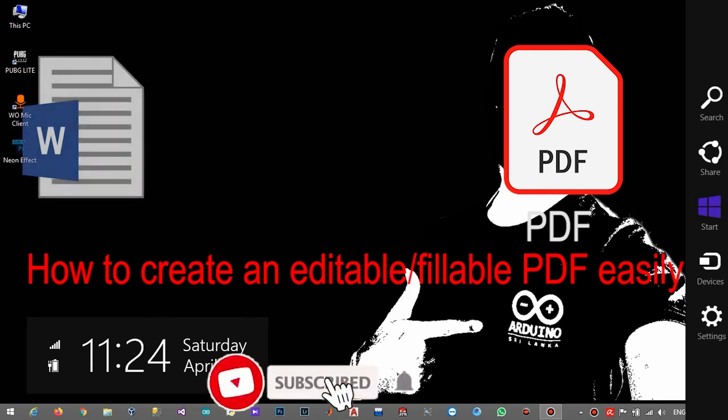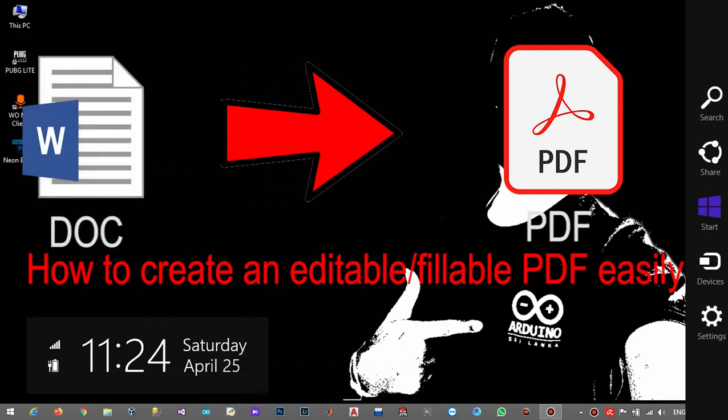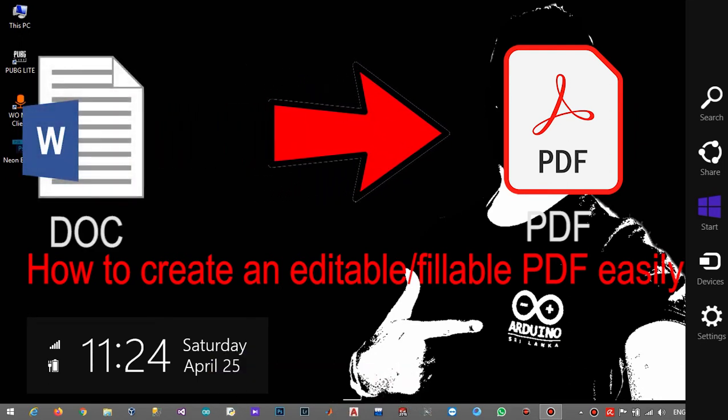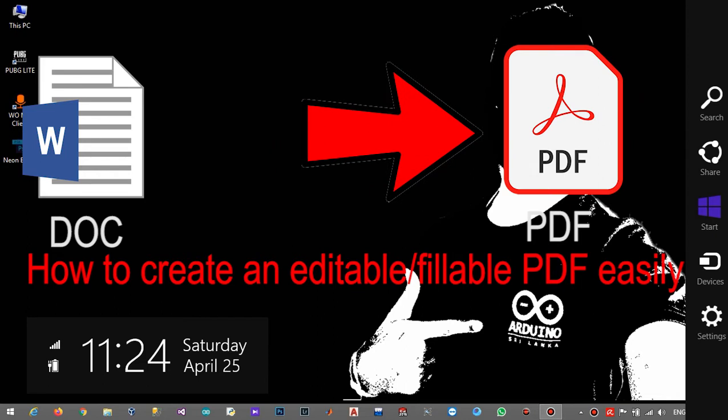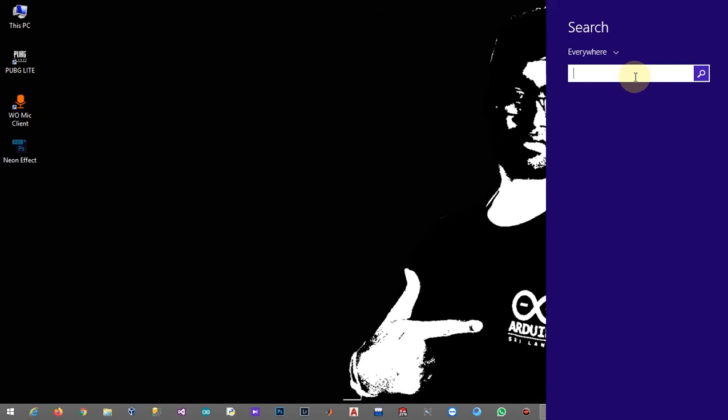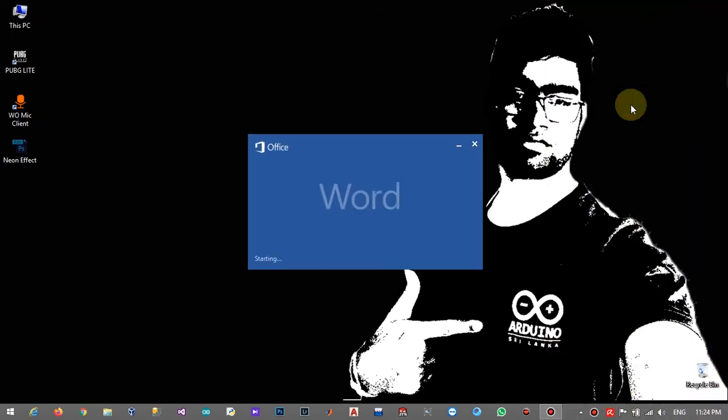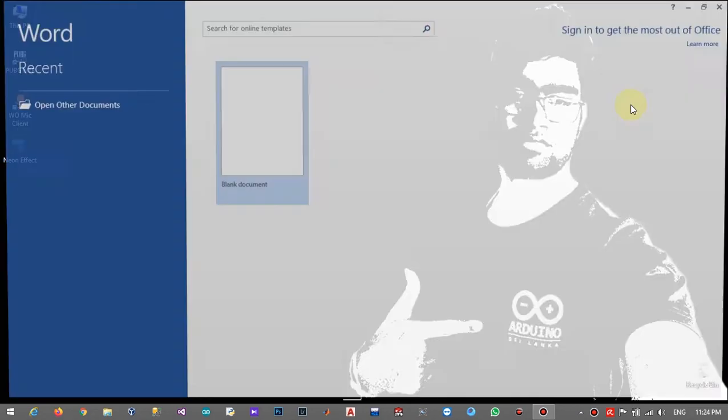Welcome to DreamersEL YouTube channel. Today I will show you how to create an editable PDF document using Word. First of all, you have to create your Word document. For this tutorial, I will create a simple Word document.